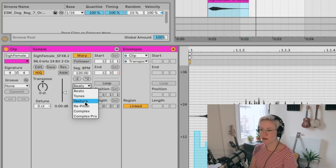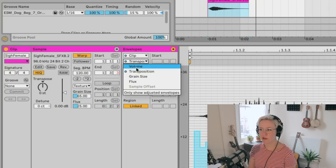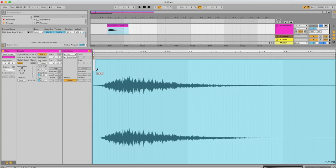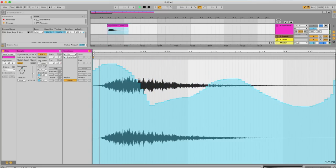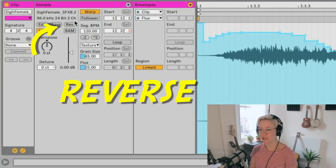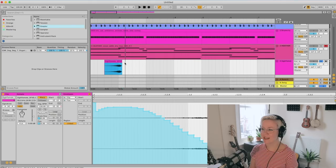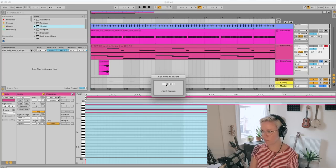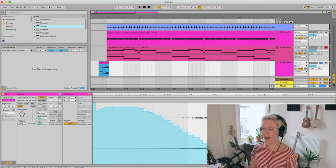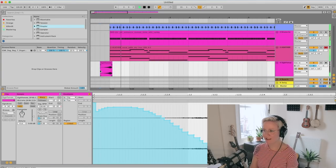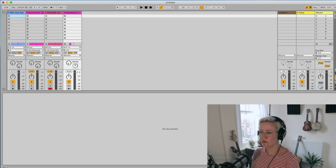I also need to go to warp modes and select Texture, so we have grain size and flux available. I can now use the clip envelopes to automate grain size as well — drawing that in similarly. Then I'll revert it and place it at the beginning of the song, creating an insert silence of one bar so it acts as an intro. And imagine that with a delay on it — there we go, that sounds nice.